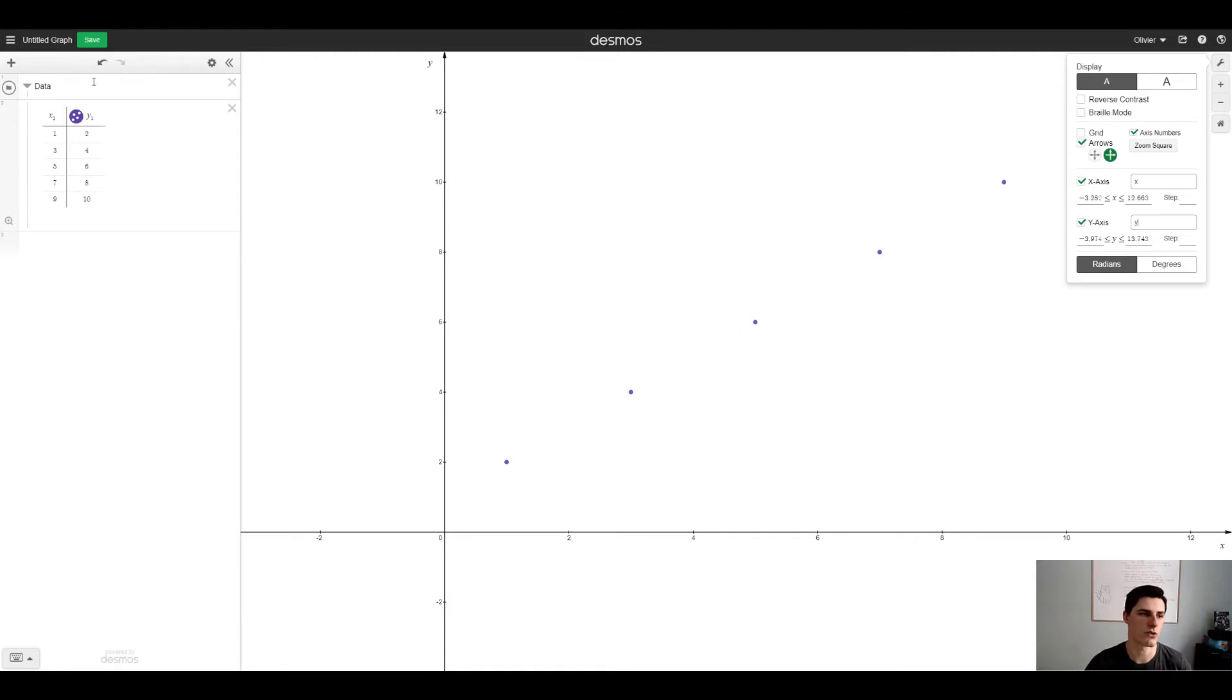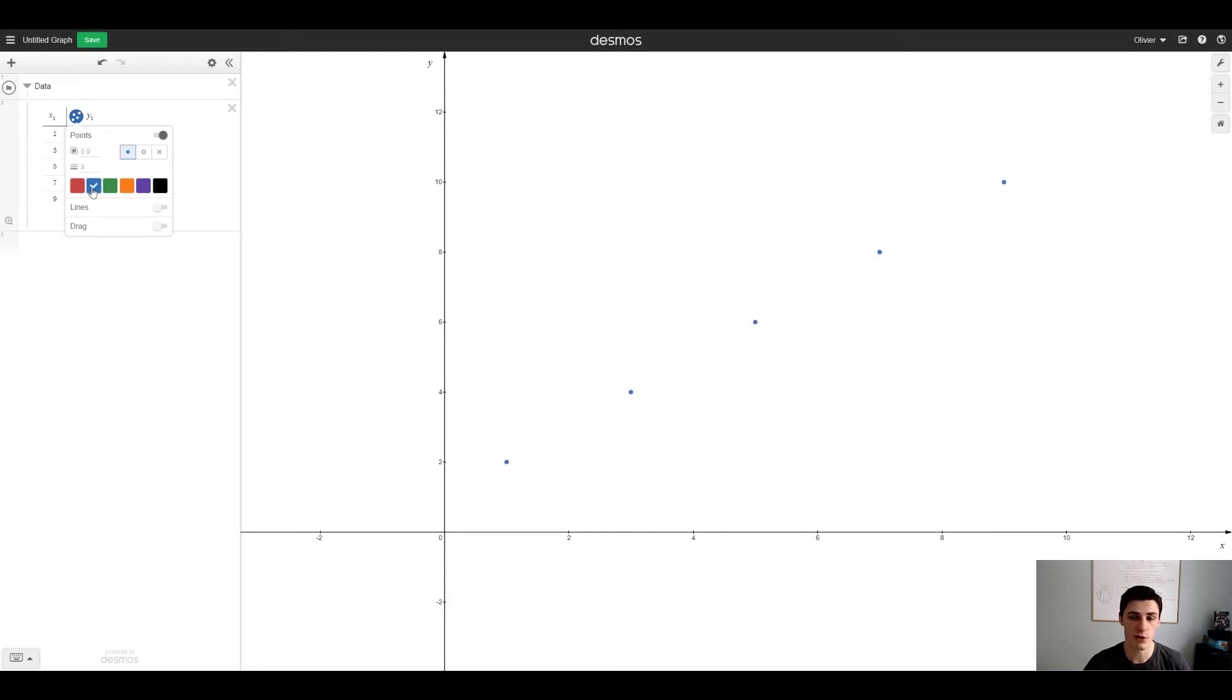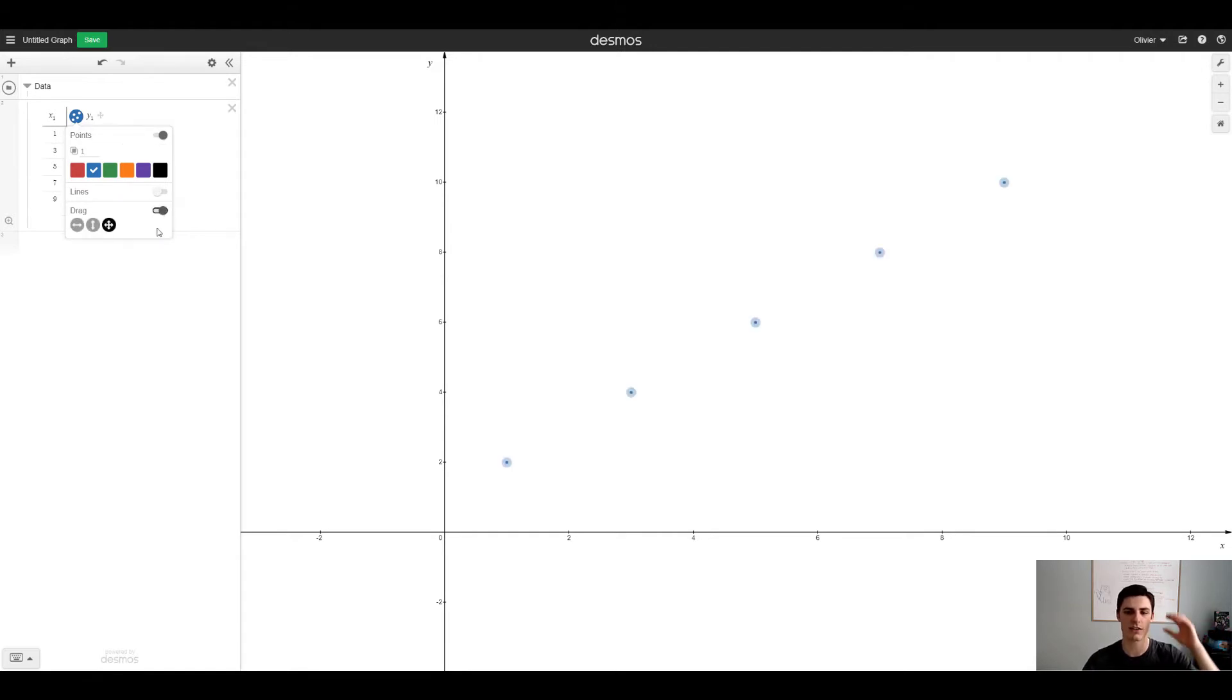If we hover to the points I can change them to blue points. I'll hover on the drag because I don't want it to be a perfect line here.